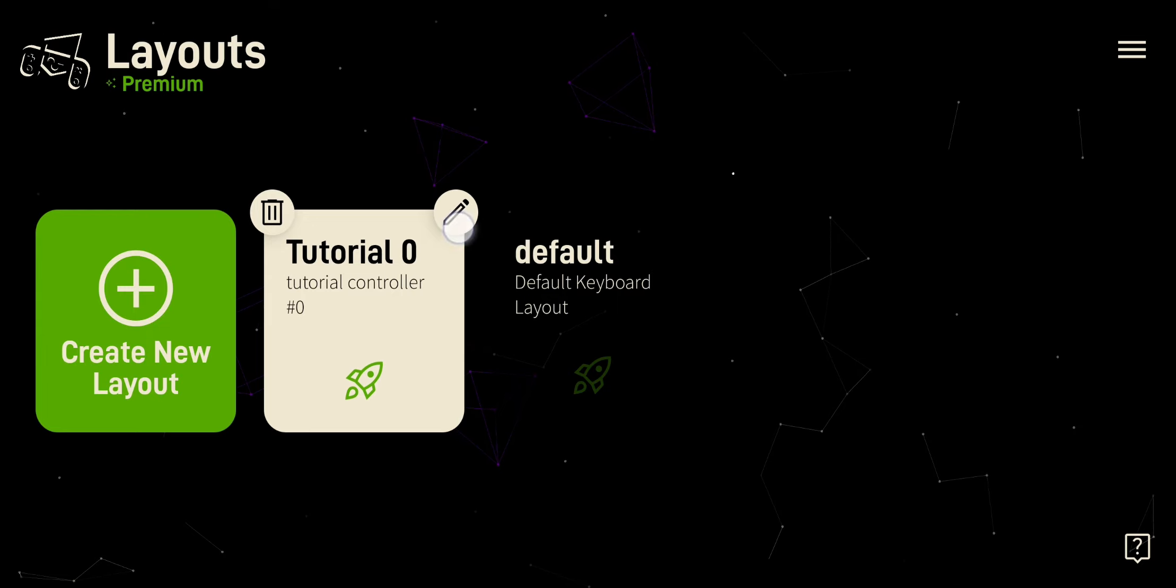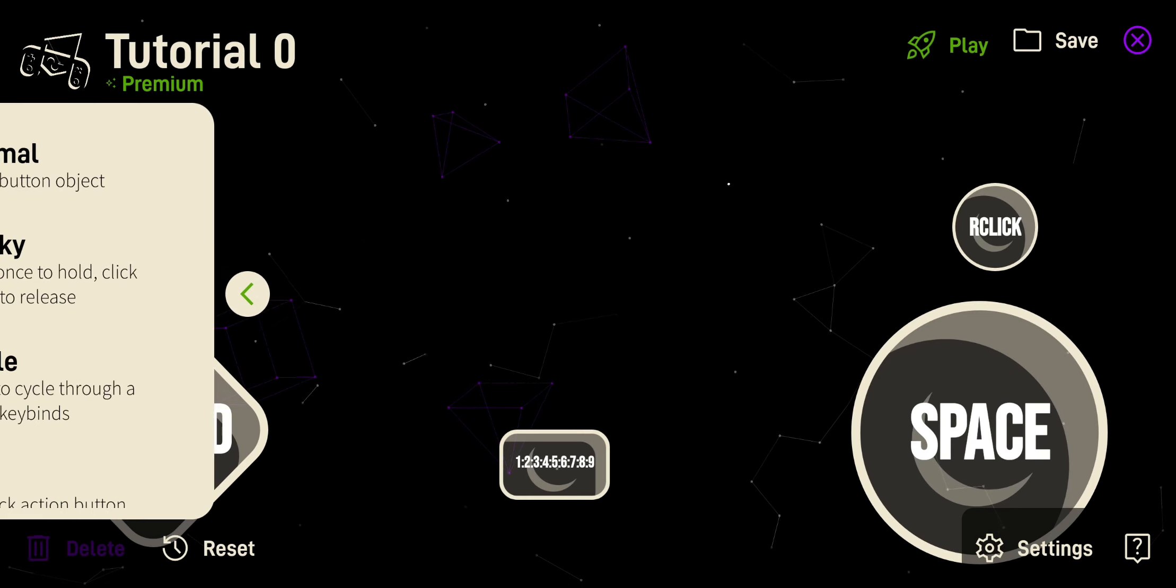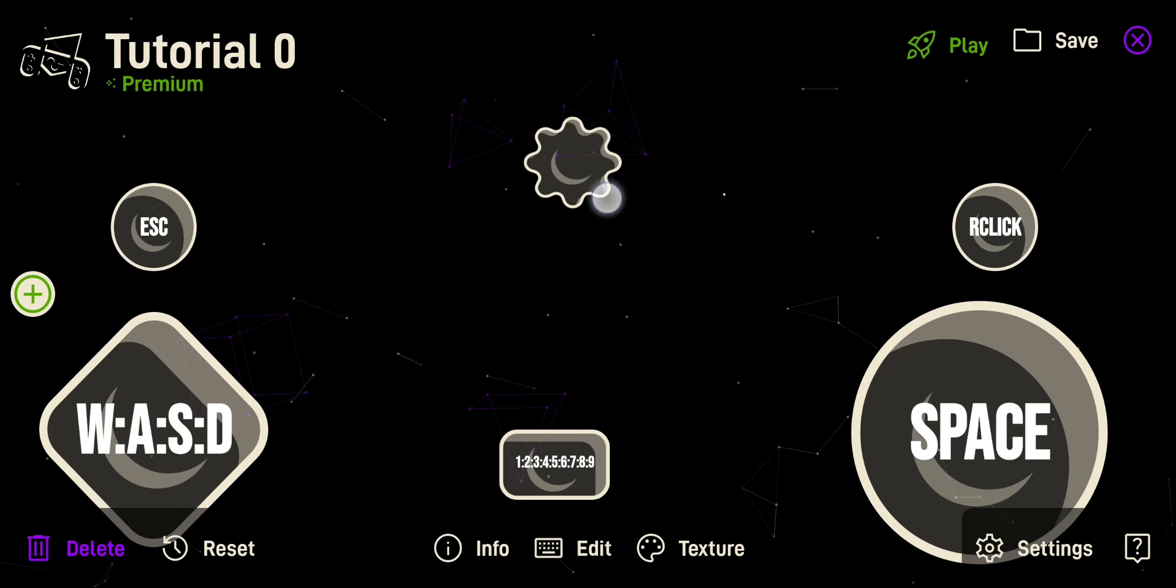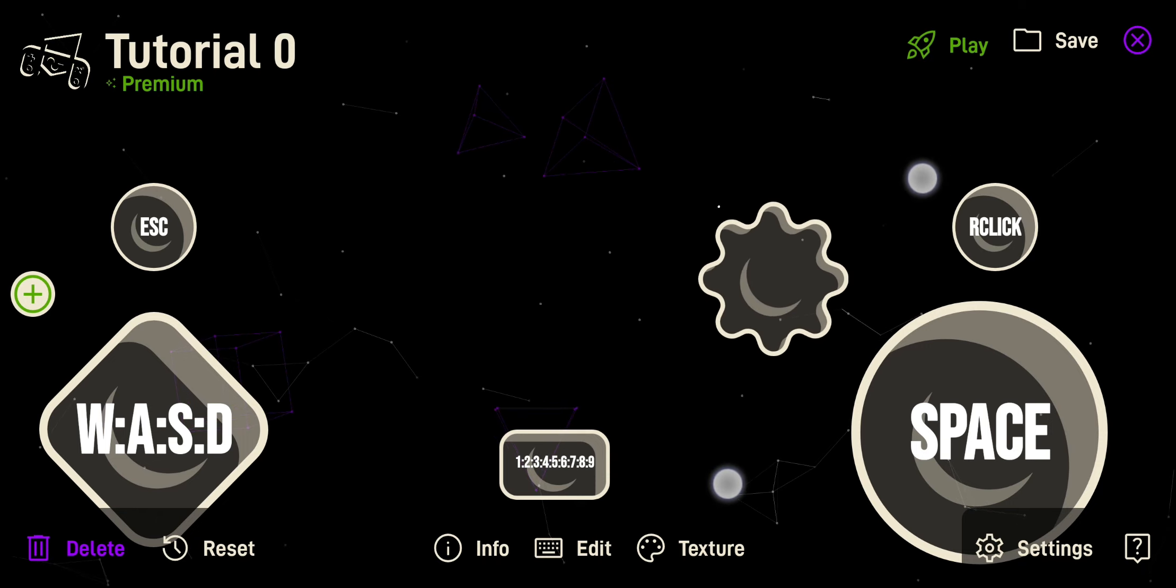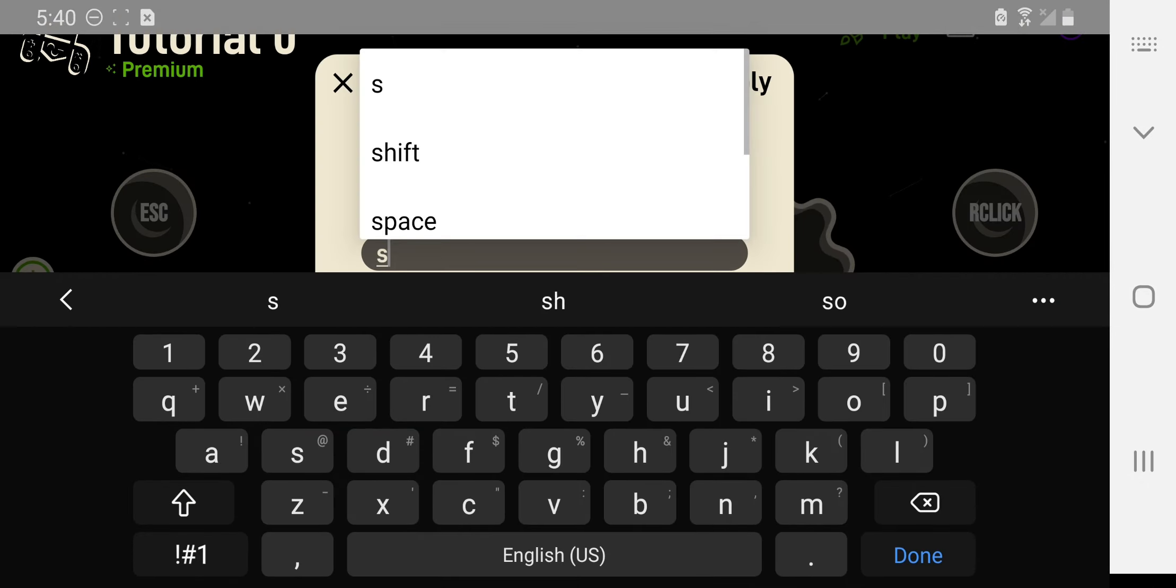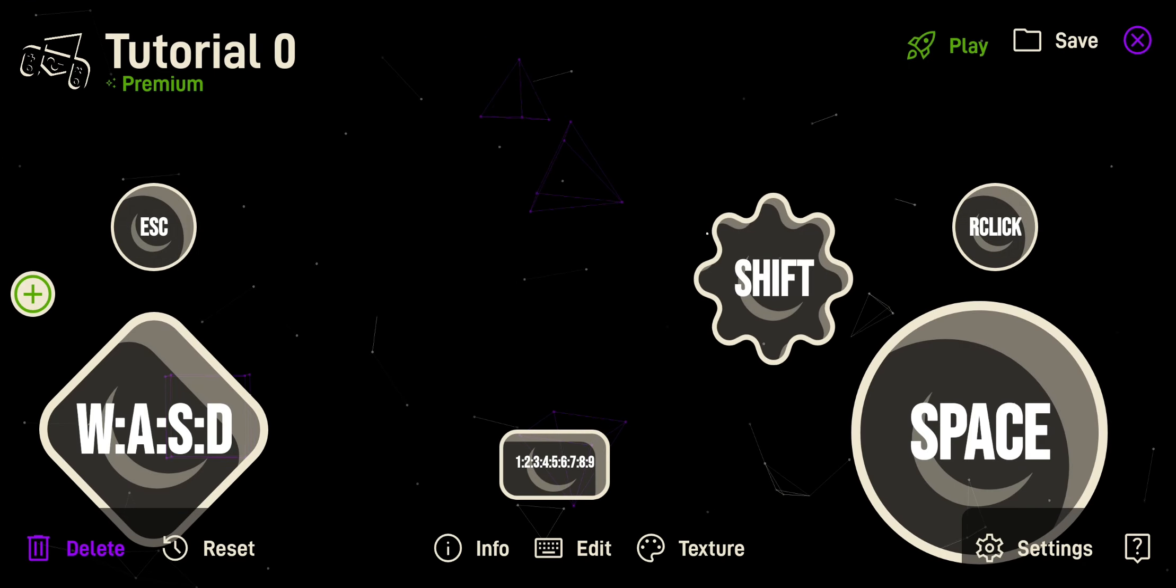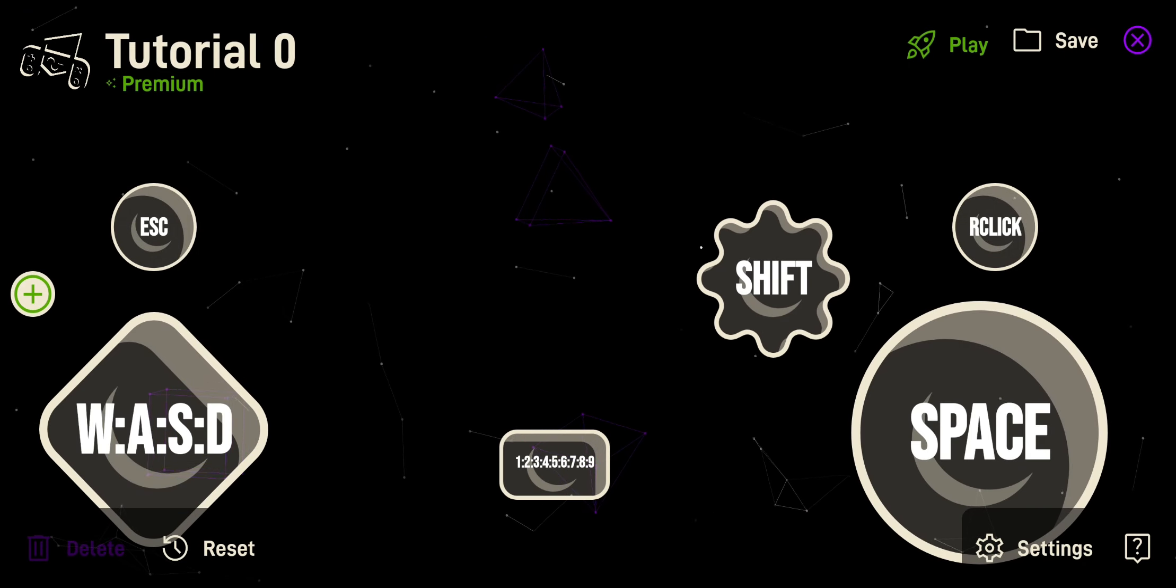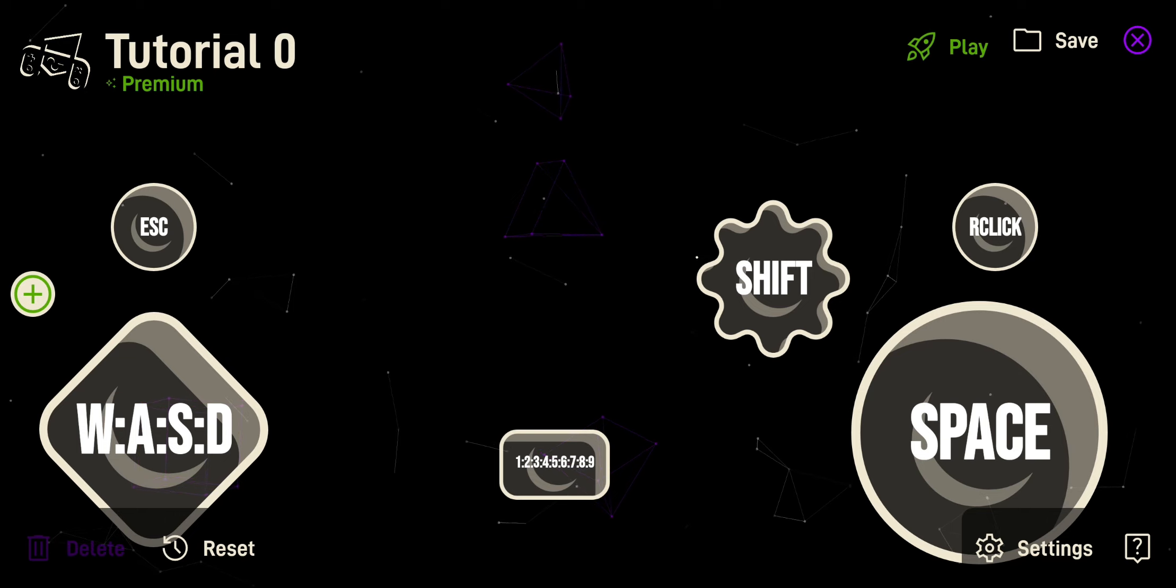Let's edit a layout. From here, you can create a new button, move it, scale it, and change the key bind. So when I click on this button, it should click shift. Then, click play once you're done.